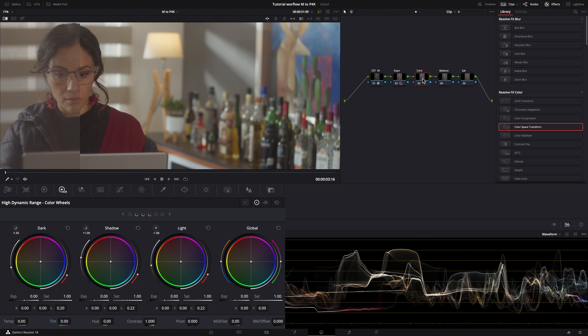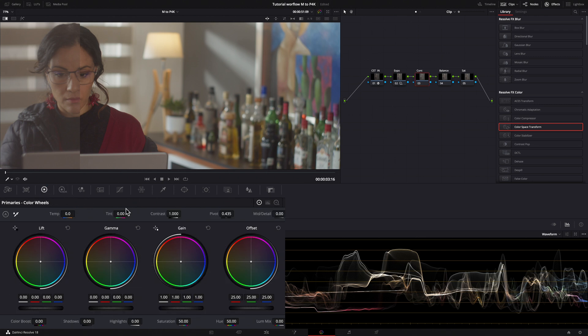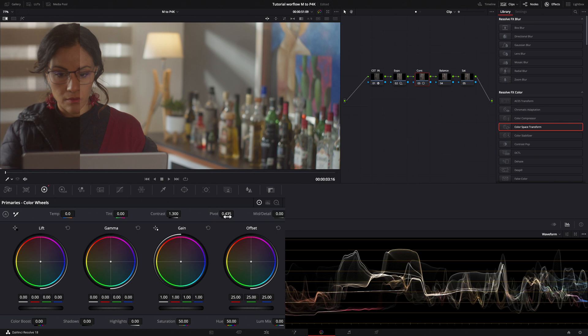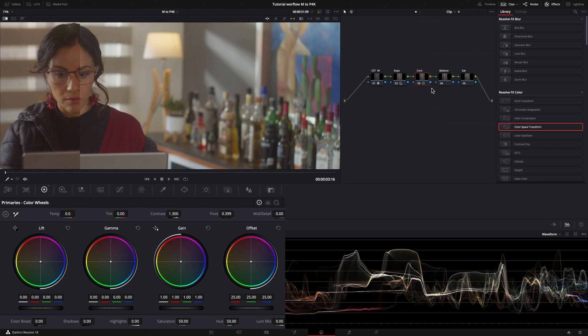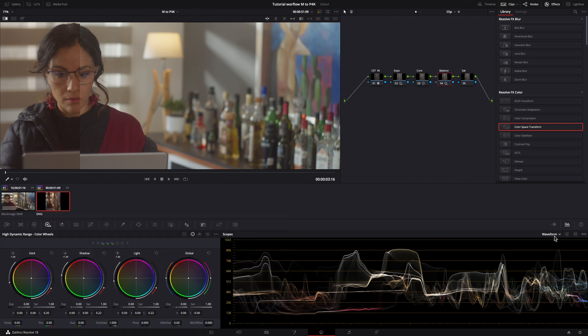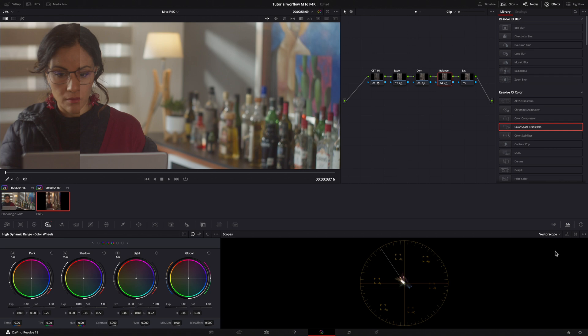Then, I add some contrast using my primaries, adjusting a little bit the pivot. Moving to the balance node, I will try to balance the colors of the two clips.